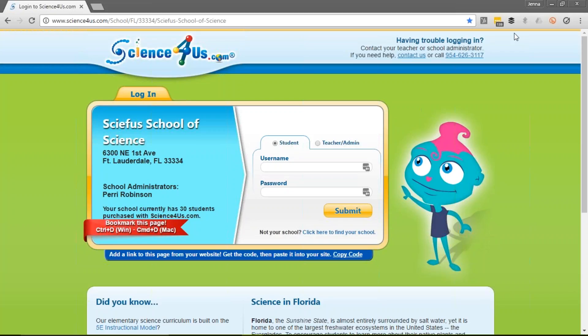Consider going up to the top of your toolbar and creating a bookmark for this page. Then, when your student goes to log in and goes to Science4Us.com, they'll always be on this web page.